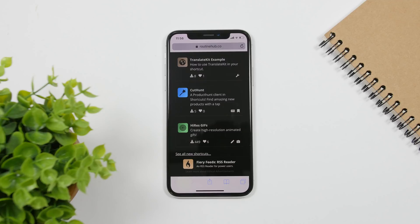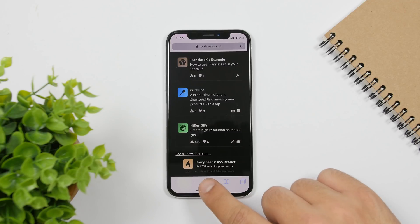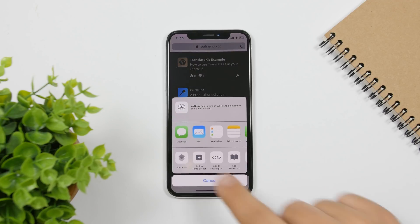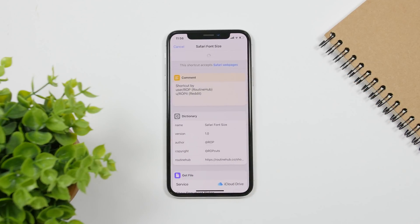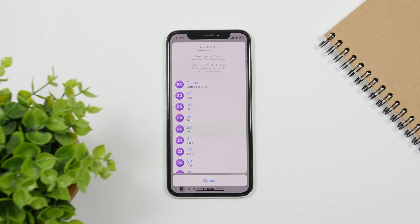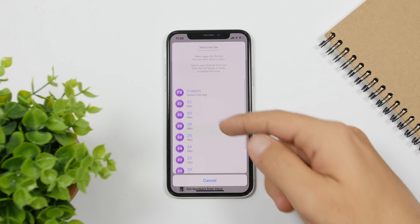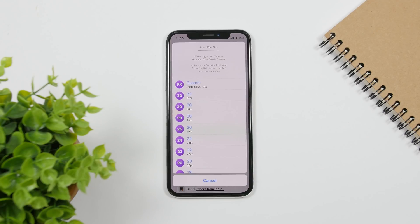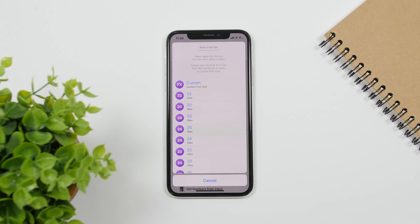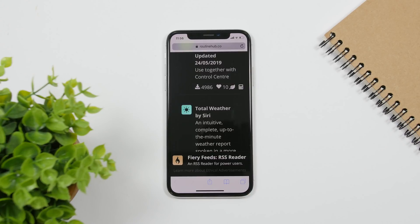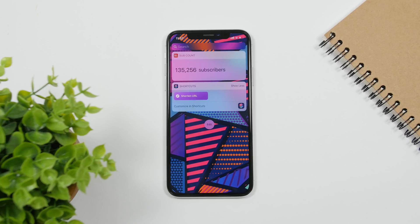Another Safari shortcut is Font Size. This shortcut allows you to change the size of the font on a Safari web page. The default is 16 — you can go ahead and enter any of the preset sizes or enter your own custom size. You can see right here it will change the size of the font on any website you open within Safari.